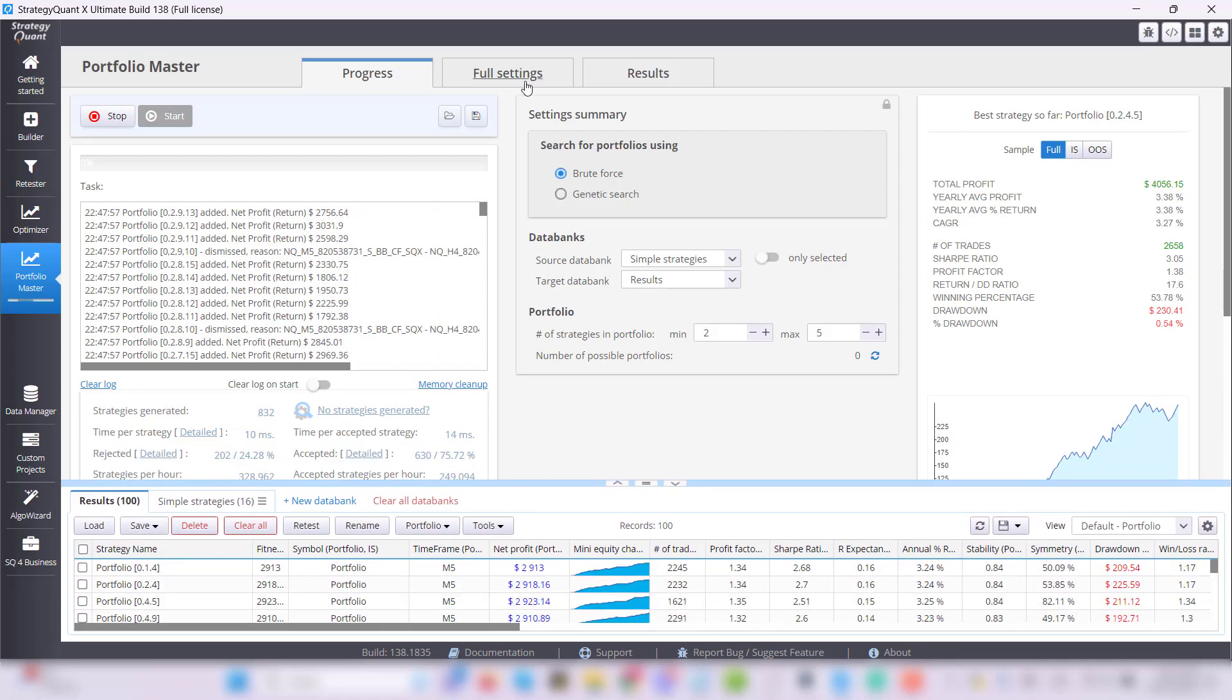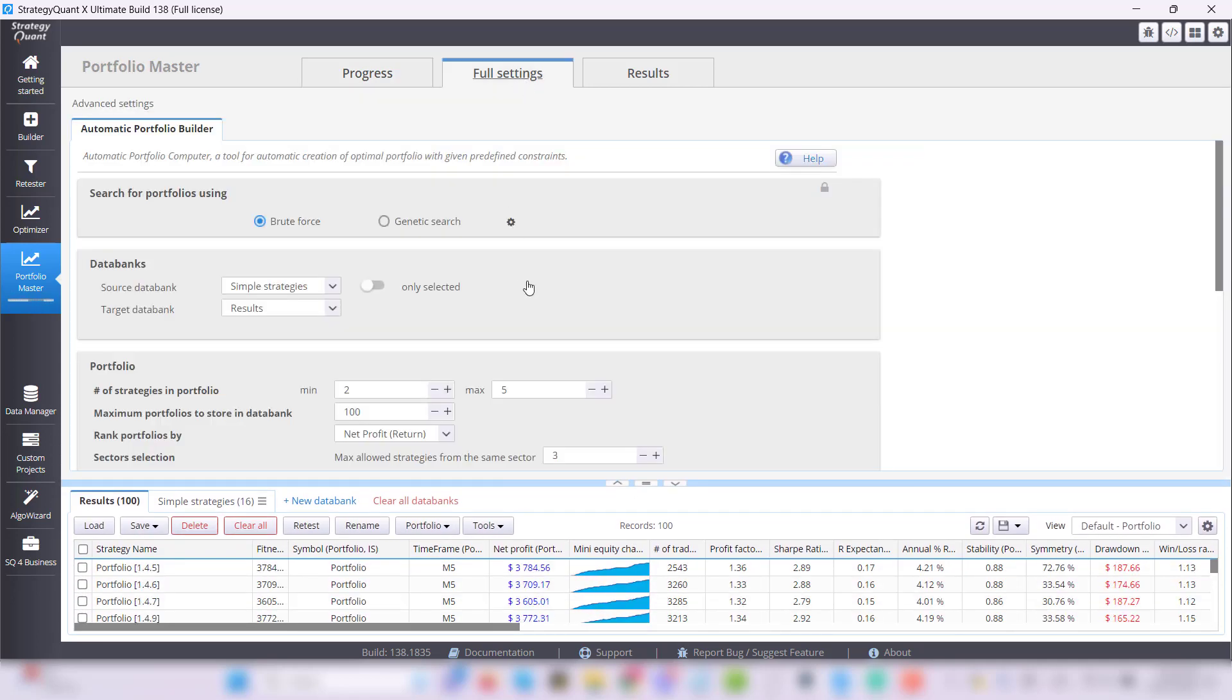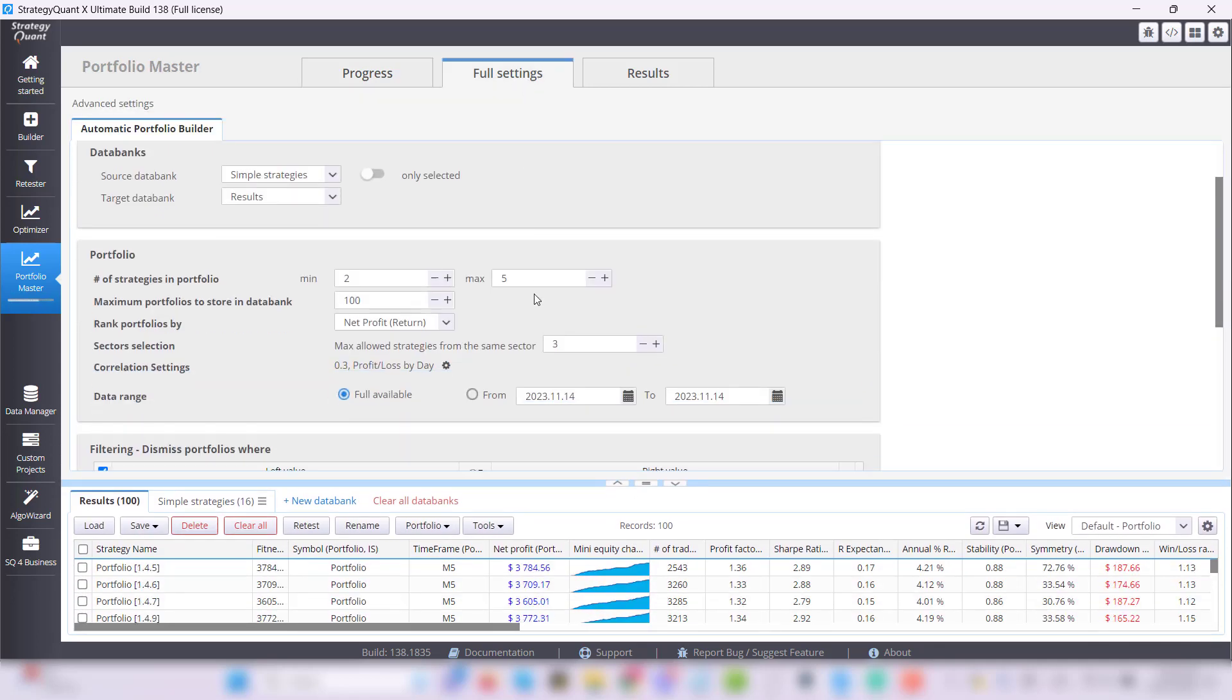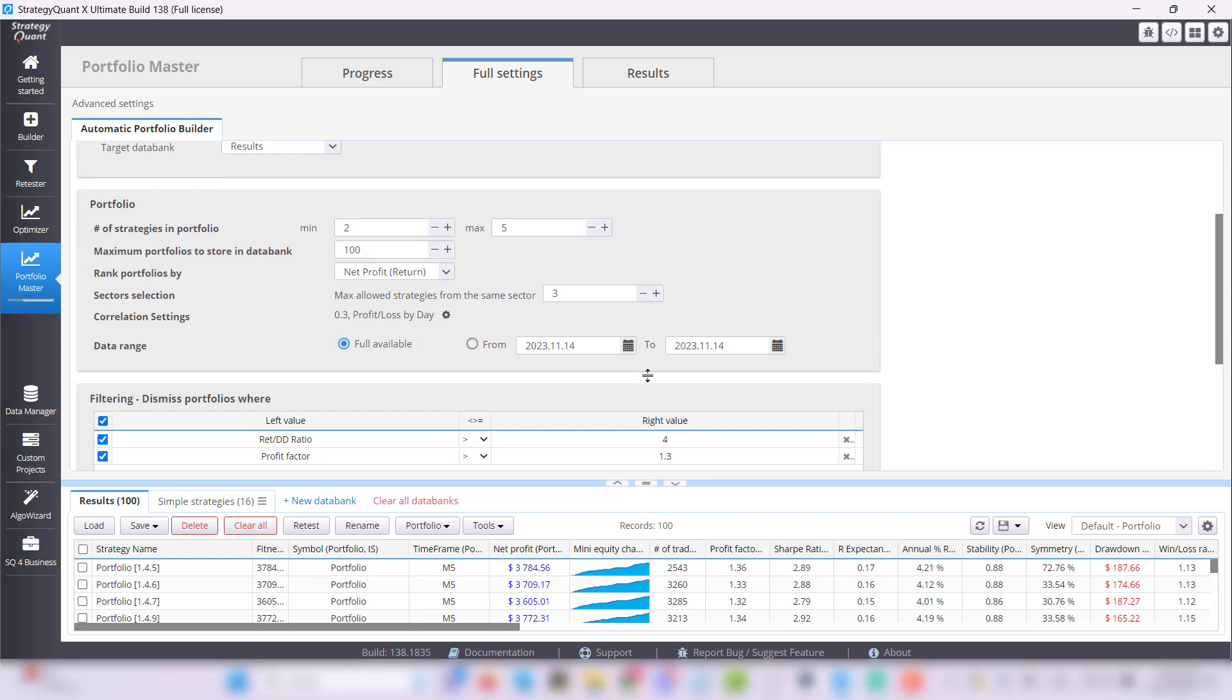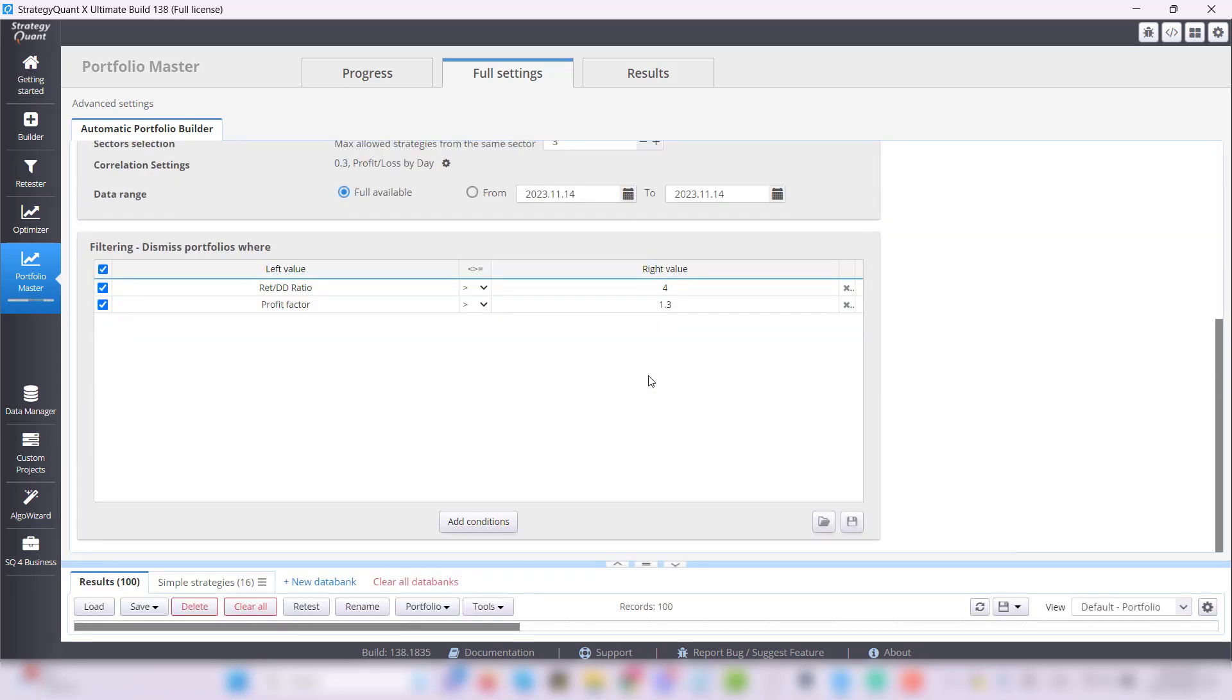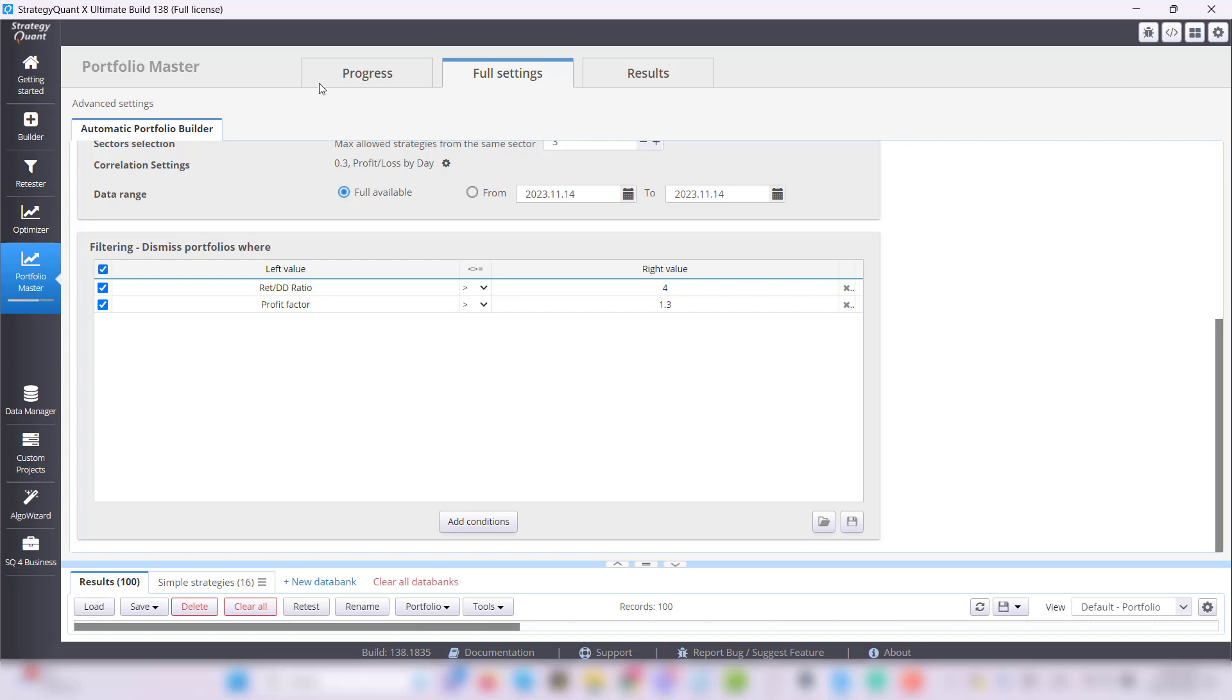Portfolio Master as you can see offers a broader setup. We will look at that in the detail video so you can get the most out of your trading.